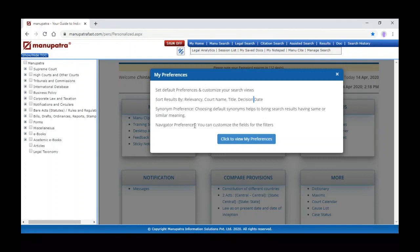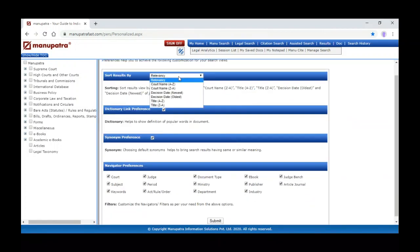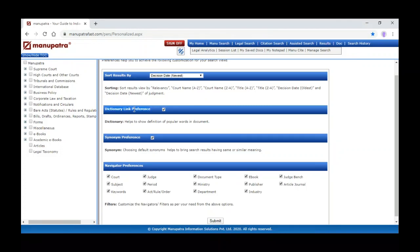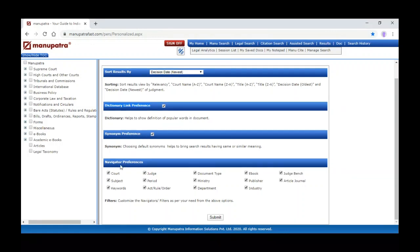When we click on the synonym link, it will also search synonym words. Under navigator preferences, if you want to reduce some filter options, you can click to view references. You can make defaults such as sorting results by decision date newest. For dictionary link preferences — recently added — you can see the word meaning from the judgment, with keywords highlighted in blue font for Supreme Court judgments. Under navigator preferences, if you don't want filter options for industry-wise or department-wise, you can uncheck those, so when you search for any keyword it will not give results filtered by department or industry.